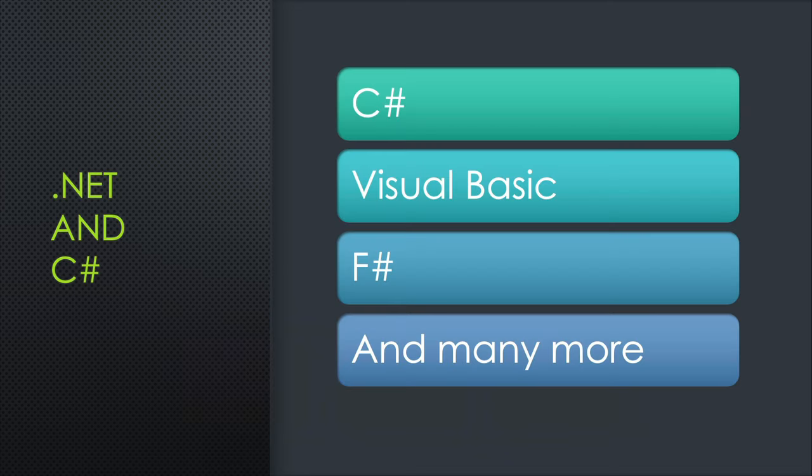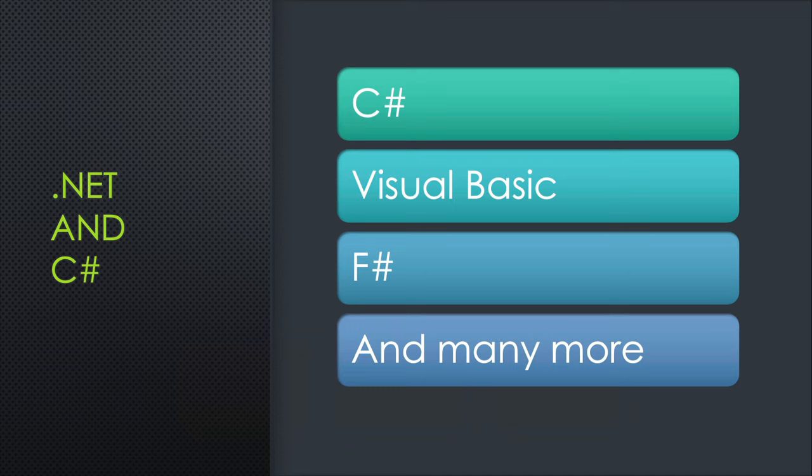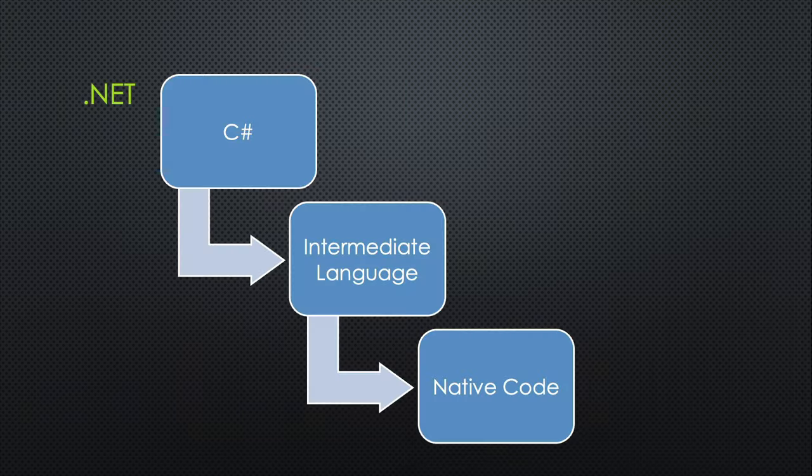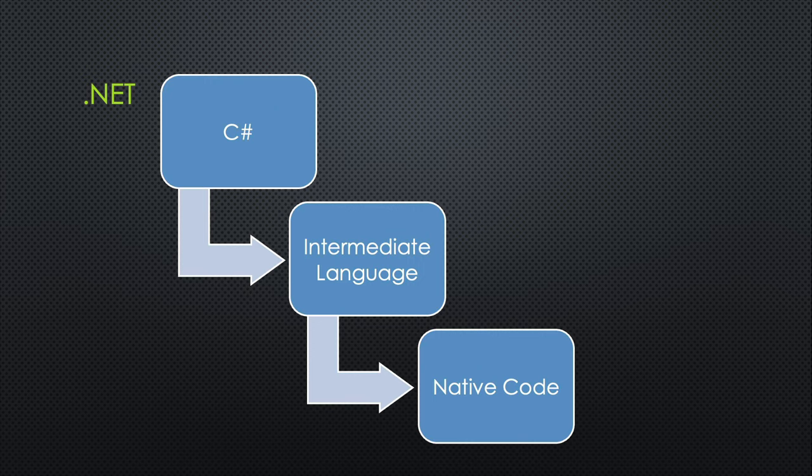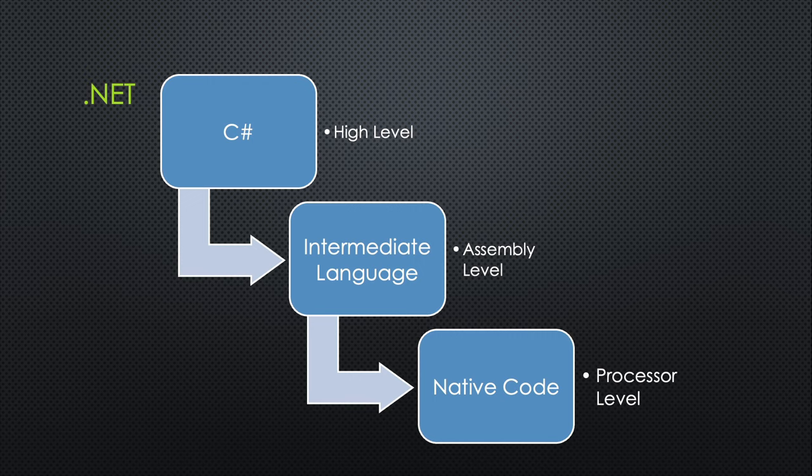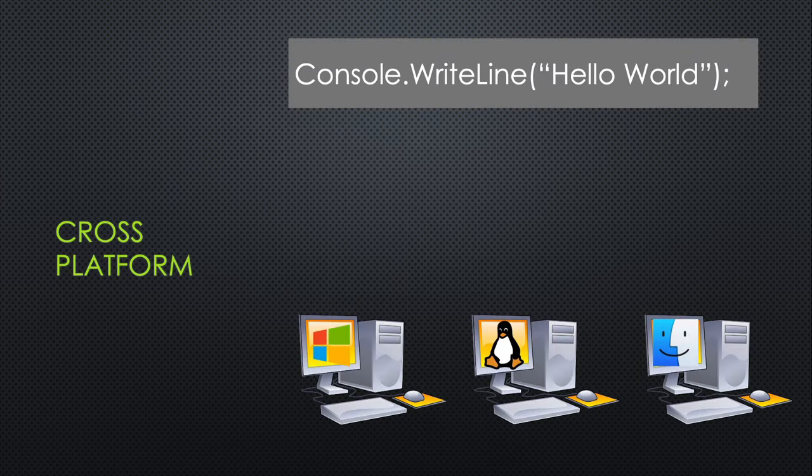C# is directly related to the .NET framework, which is Microsoft's solution for most of its products. However, C# is not the only language in .NET, it's just the most popular. .NET is a way to take a language such as C# and compile it into something like assembly language instructions that then are interpreted on native code.